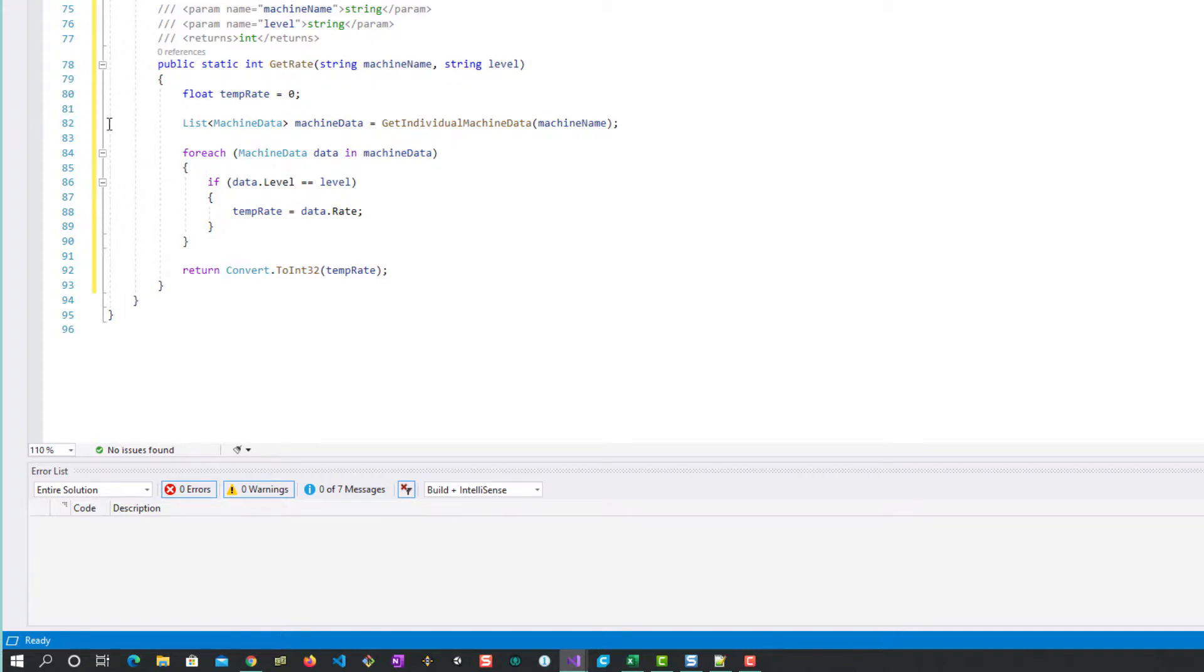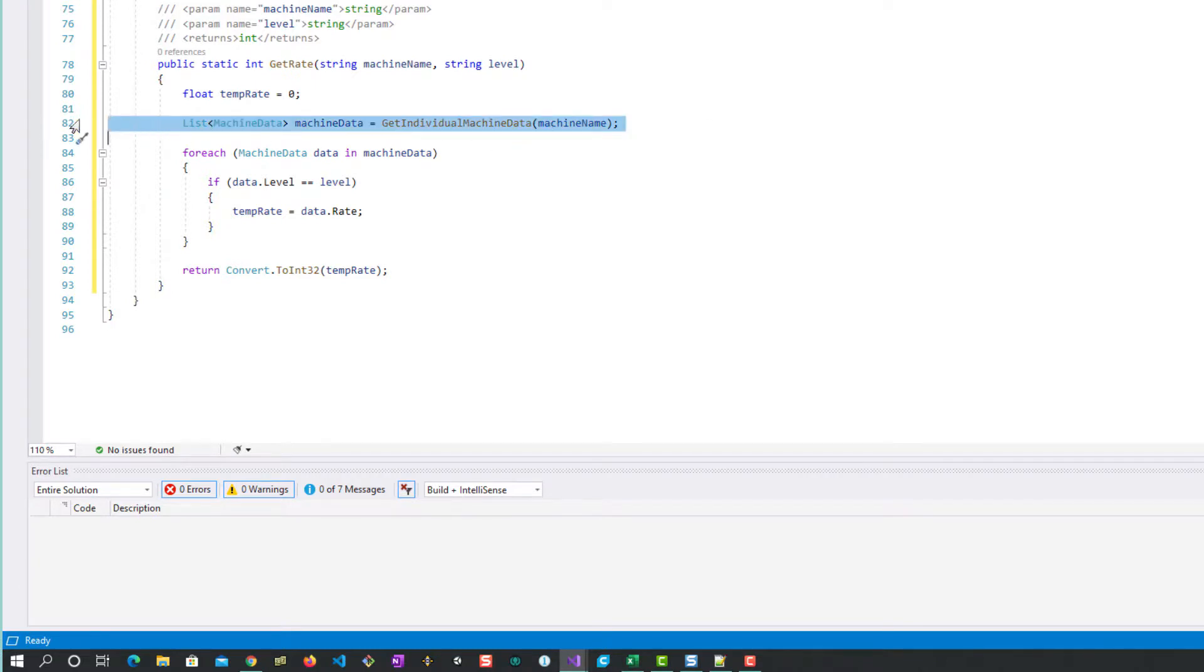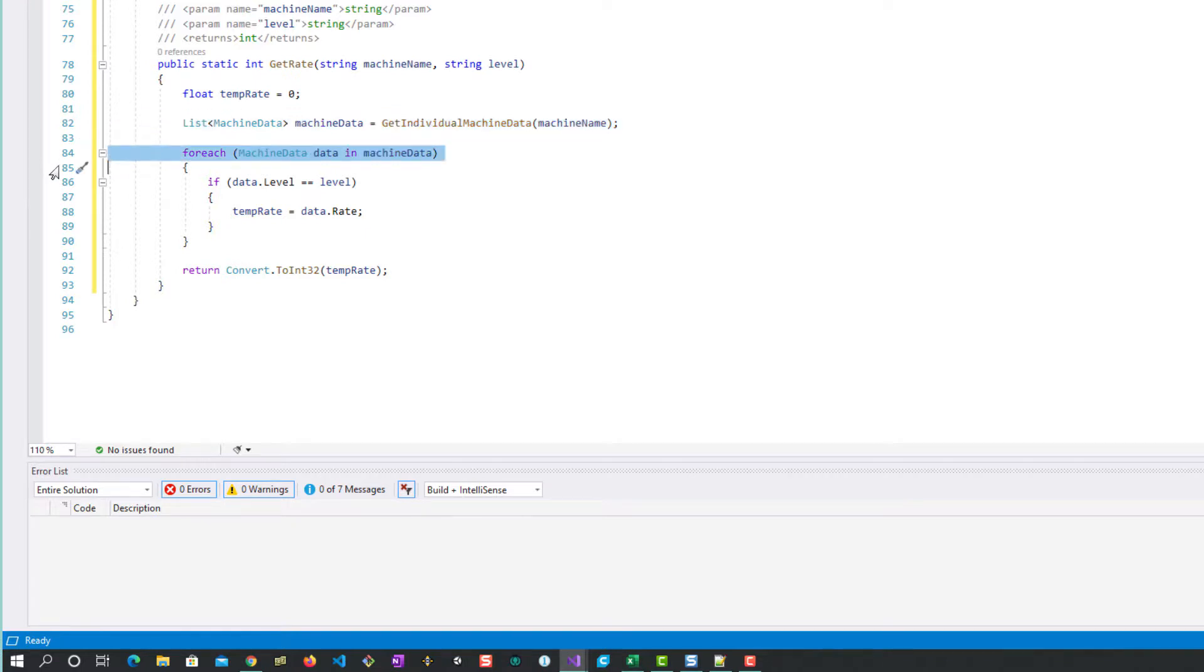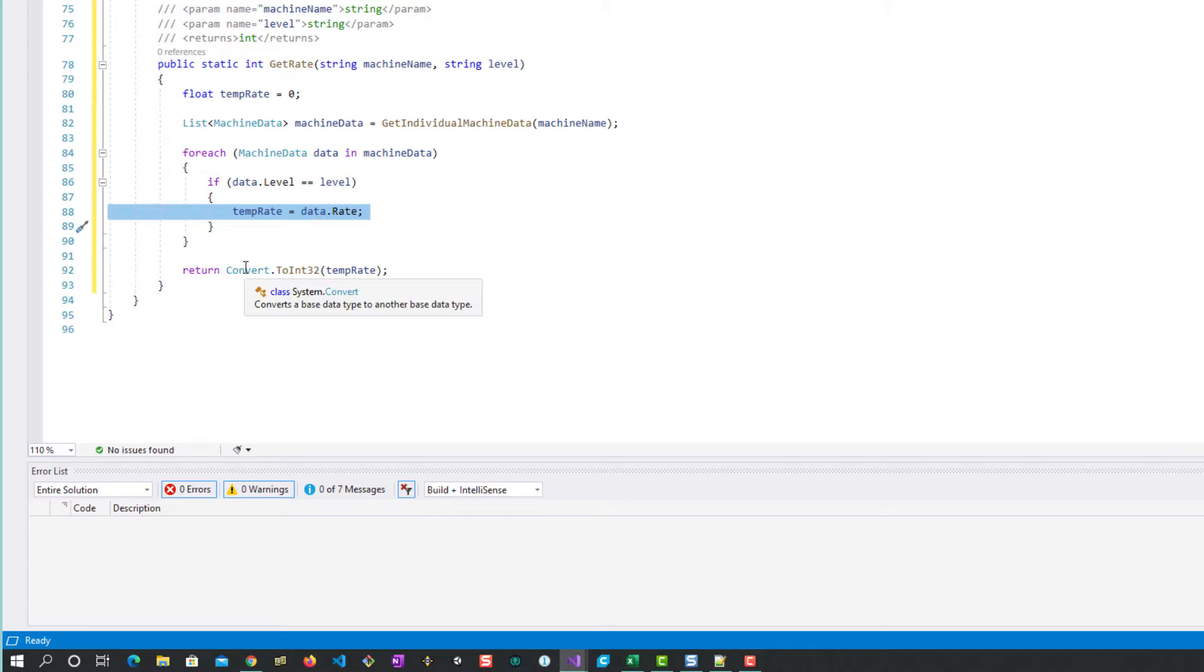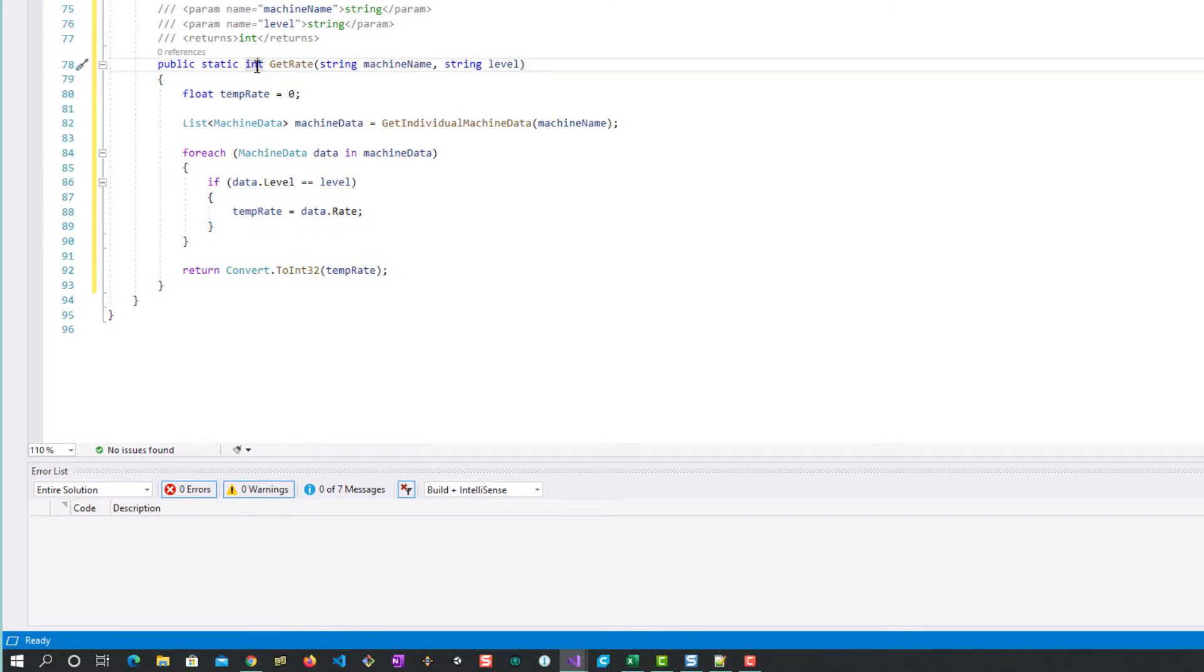We're going to use the method that we just created here to get the individual machine because we know the machine name, so we get those three entries. In this case it's three but it could be six, it could be ten, and this would still work. Then for each, if the level is the level we want, let's get the rate by accessing that member of the class, which is the third column. Then we just return that as a number because this needs an int to be returned.